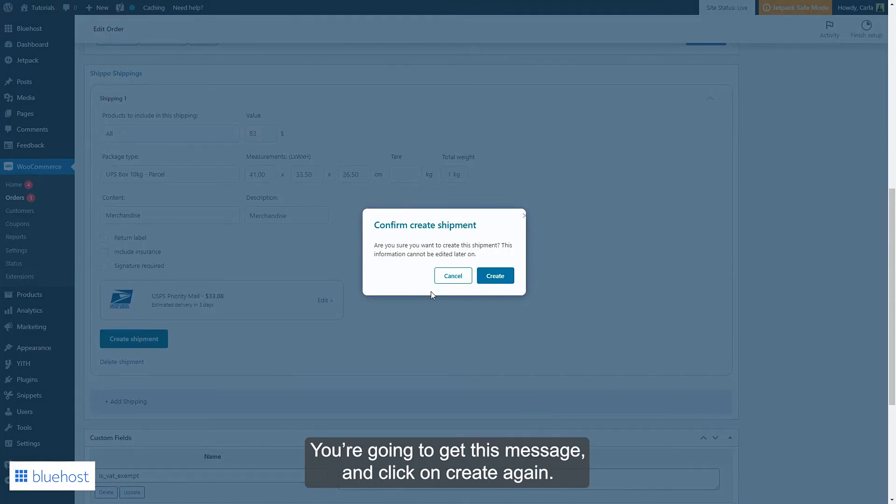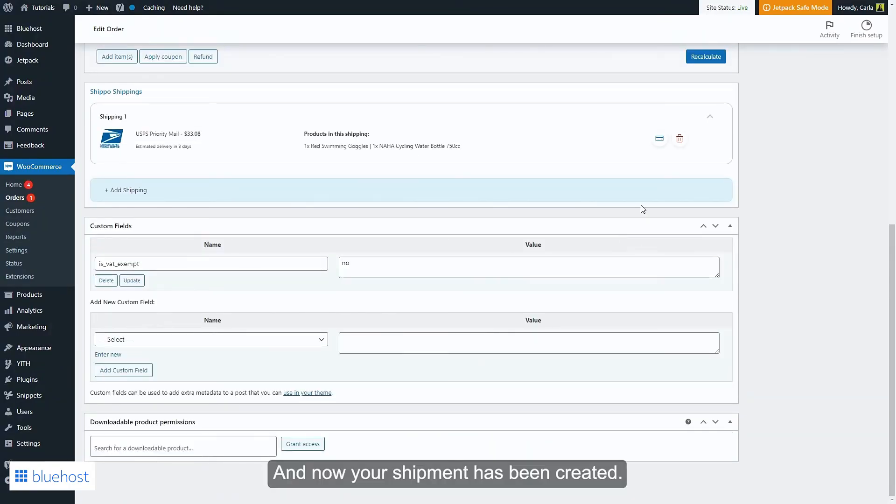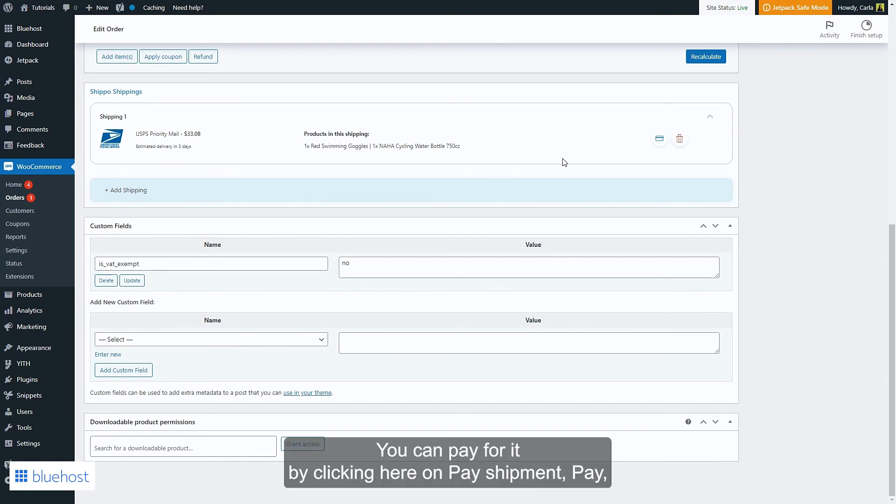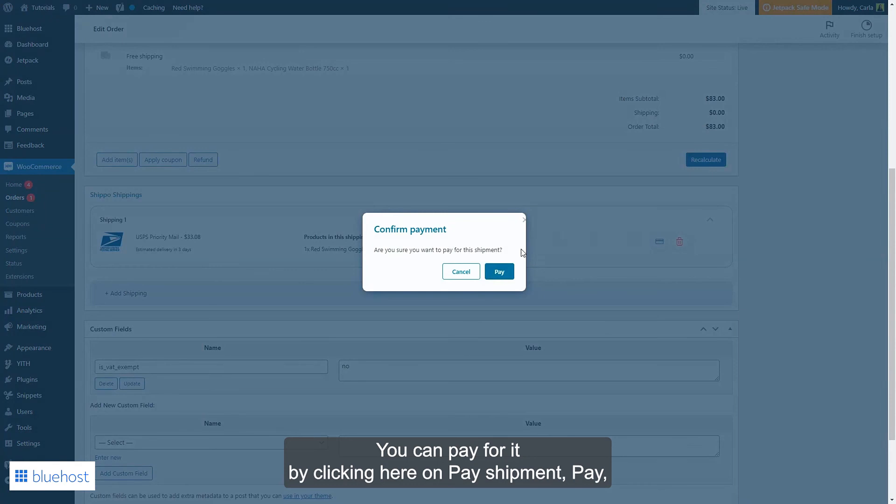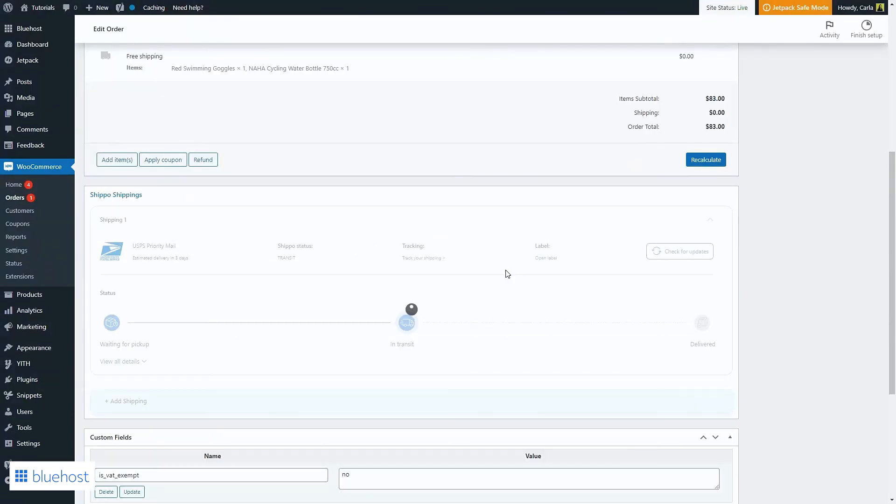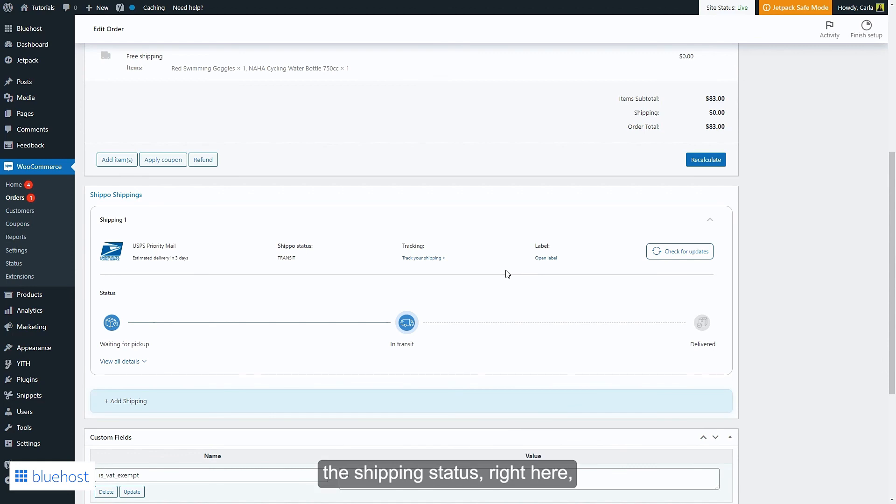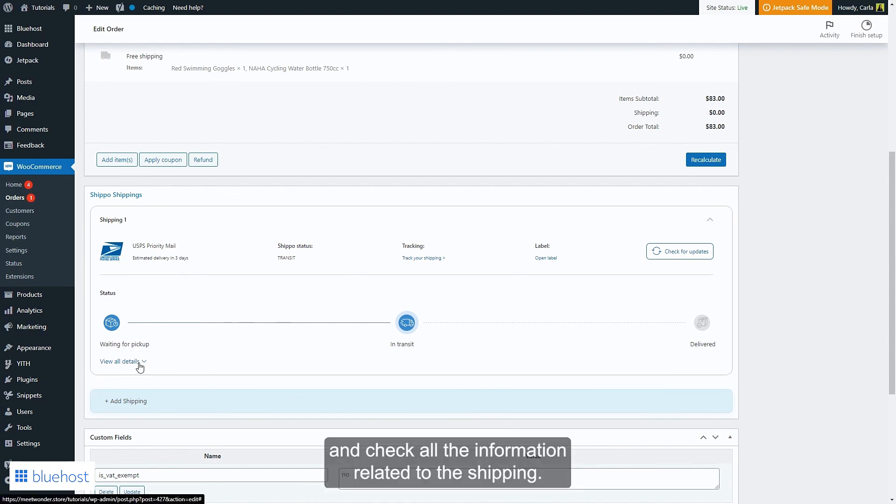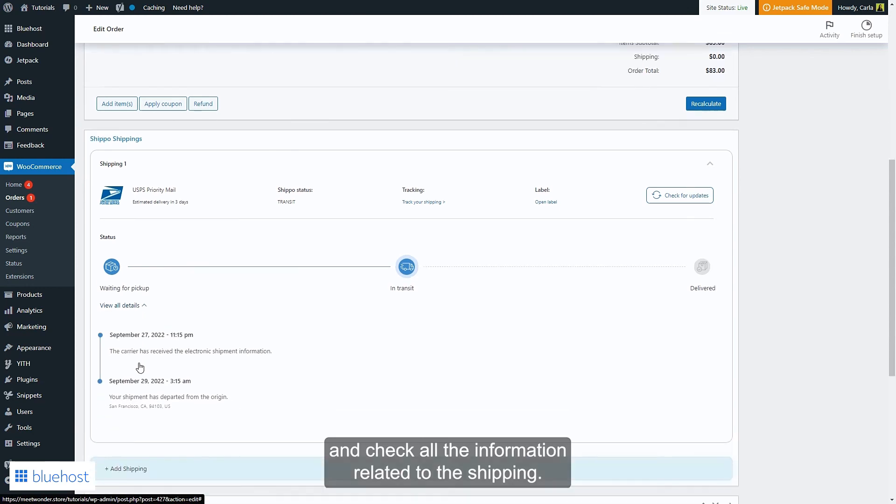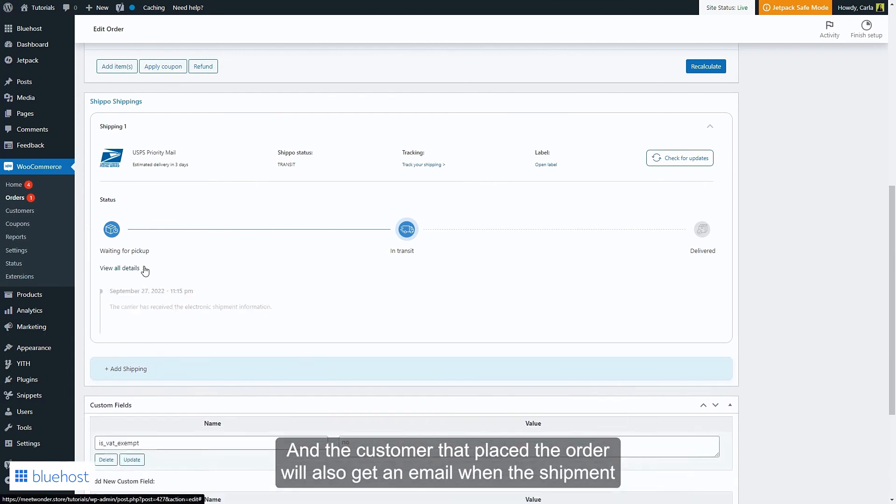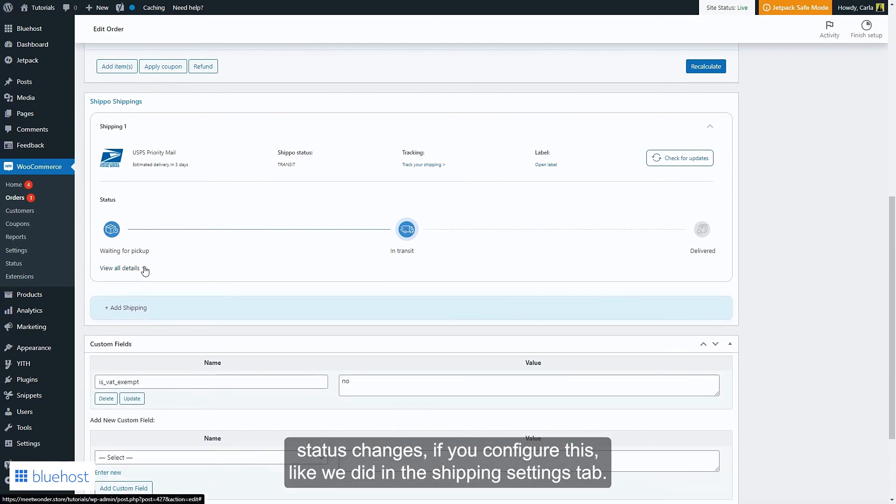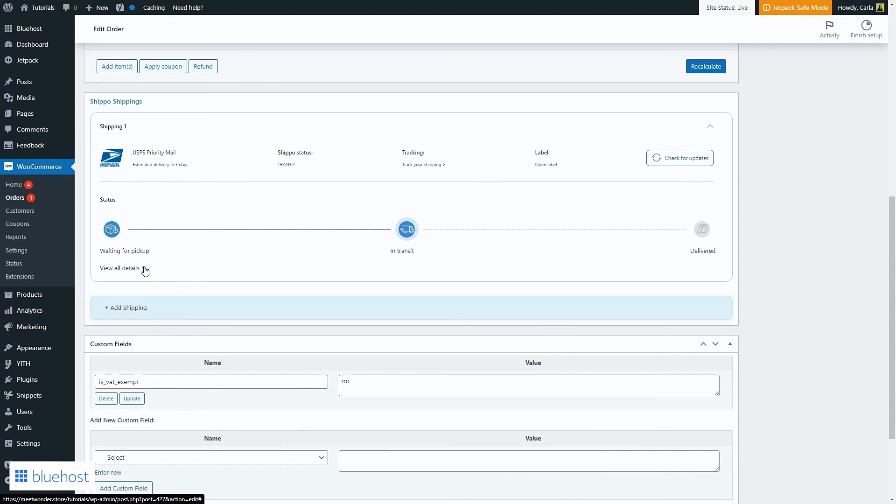You're going to get this message and click on create again, and now your shipment has been created. You can pay for it by clicking here on pay shipment, pay, and once this is paid you will be able to track the shipping status right here and check all the information related to the shipping. And the customer that placed the order will also get an email when the shipment status changes, if you configure this like we did in the shipping settings tab.